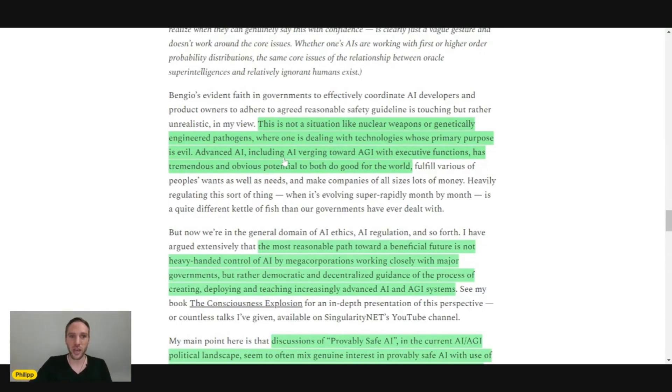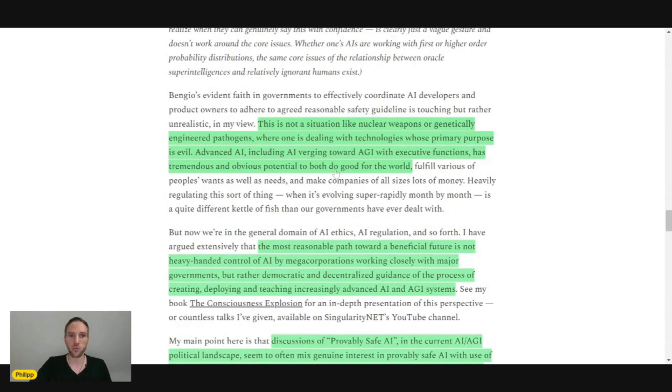Because advanced AI, including AI progressing toward AGI, has tremendous and obvious potential to both do good for the world.